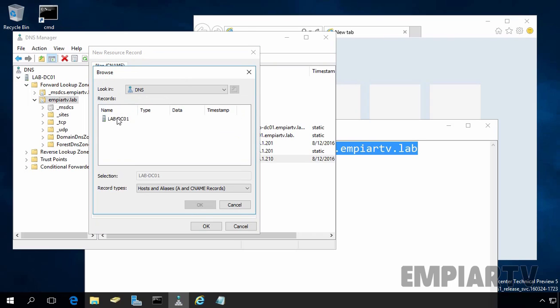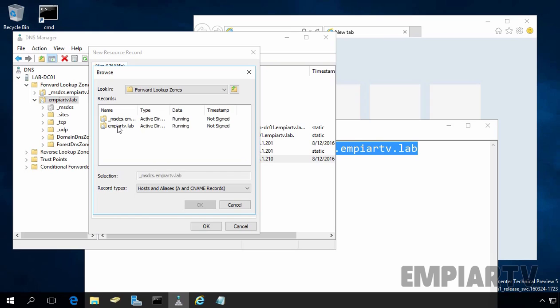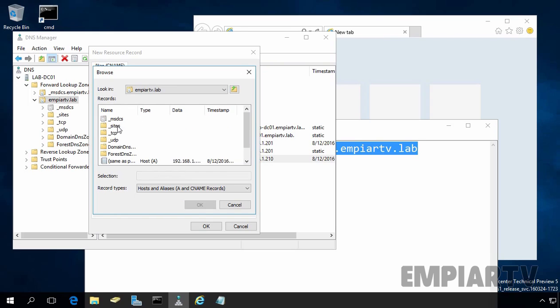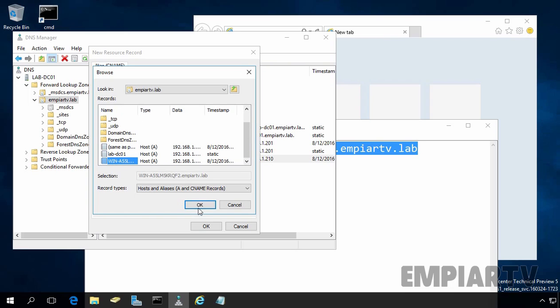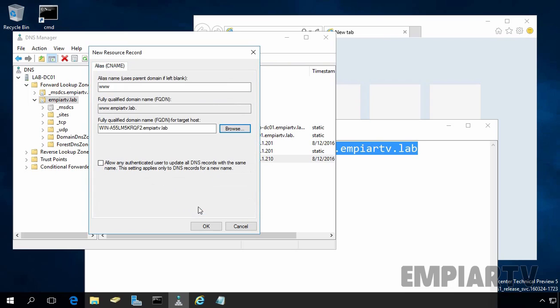Double-click on lab-dc01. Double-click on forward lookup zone and select mprtv.lab. Scroll a little bit and select the target host record. Let's click on OK.